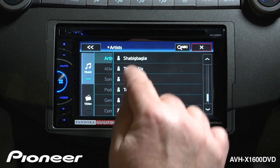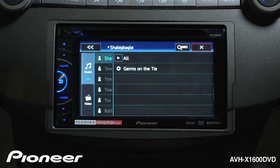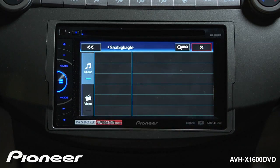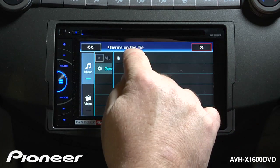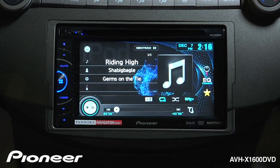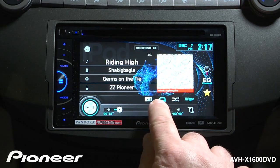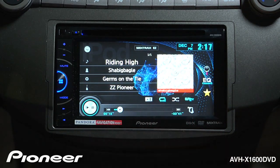I'm going to choose this artist, then I'll select the album that I want, and the song on that album. My repeat and shuffle commands are right here.